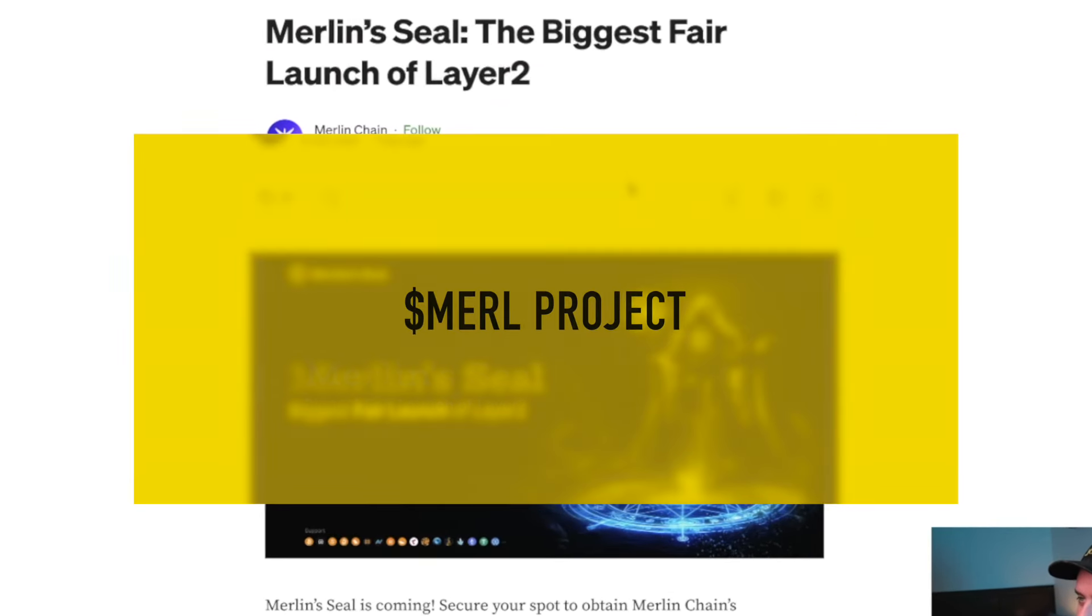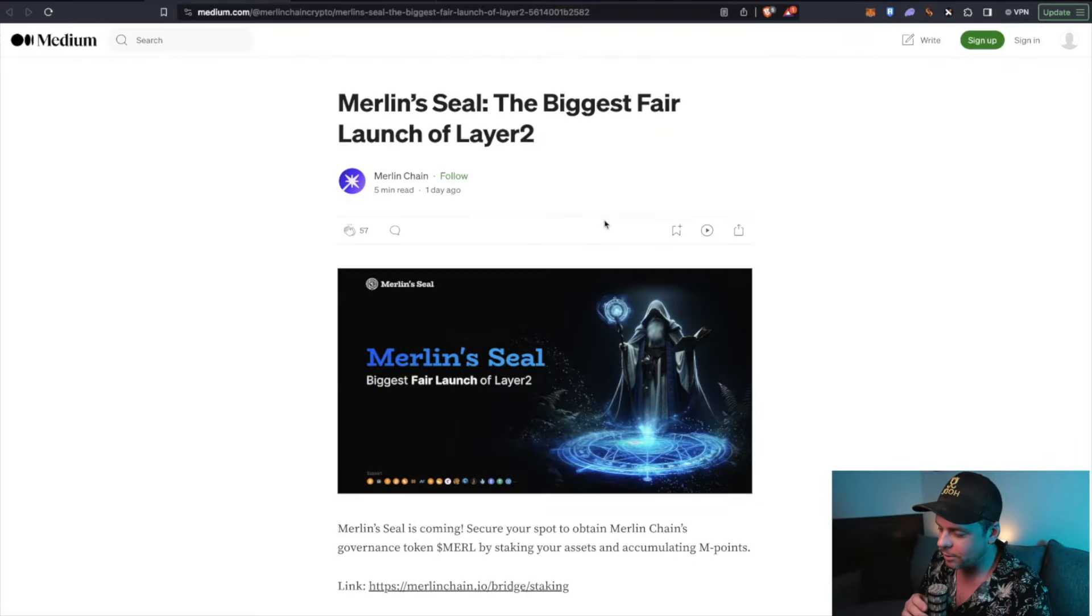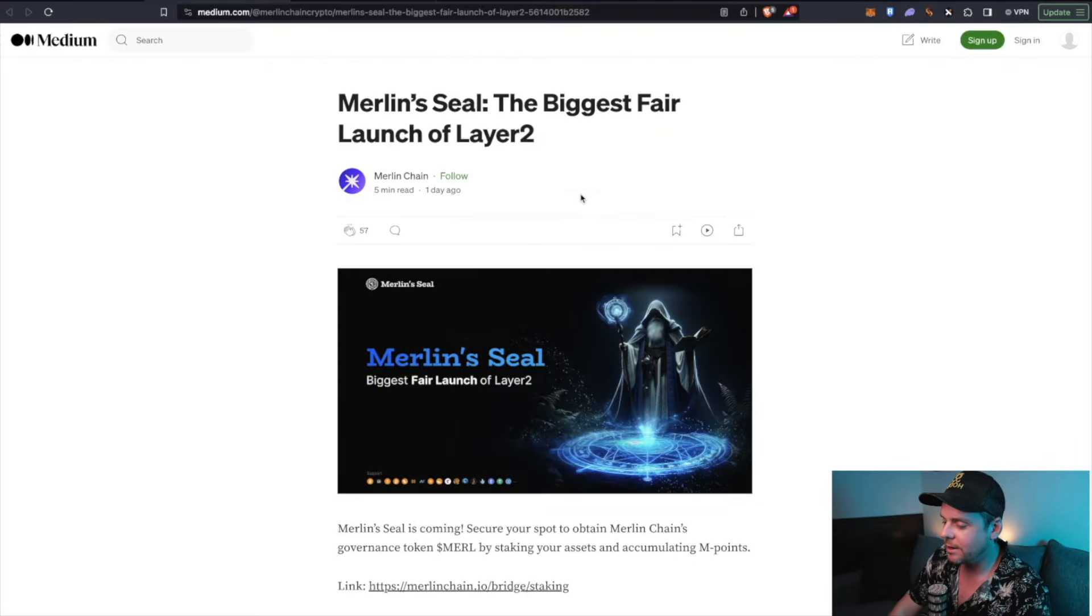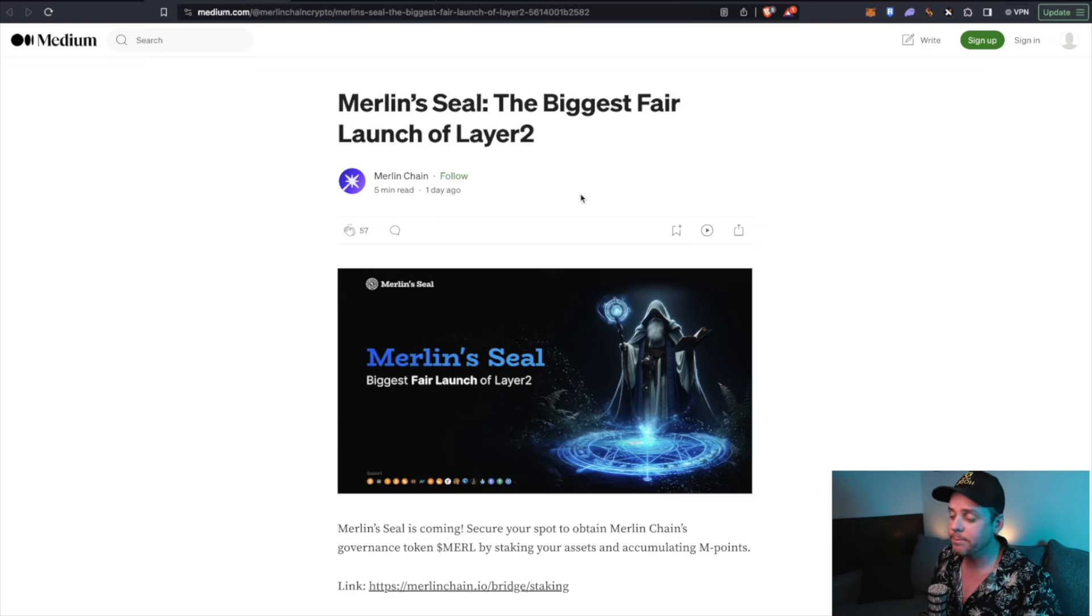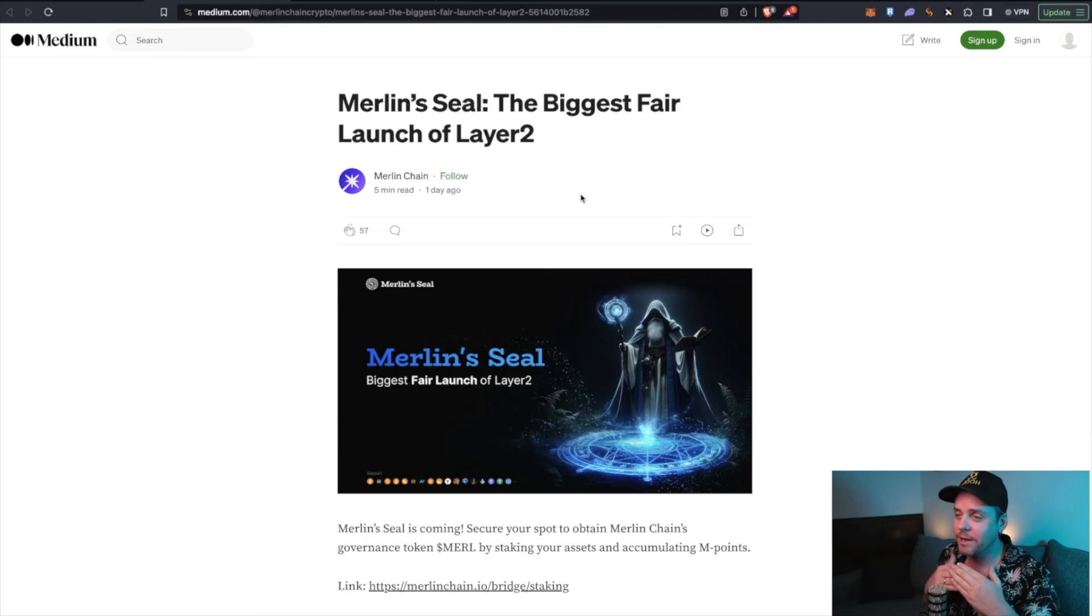Okay, let's talk about Merlin Chain. Merlin's seal, the biggest fair launch of Layer 2. So we've been hearing a ton of Layer 2 stuff. And to be perfectly honest with you, I have been fading all of it.